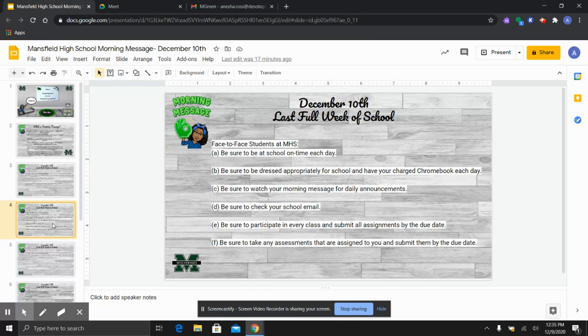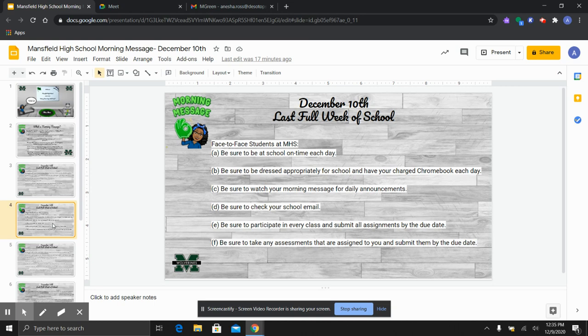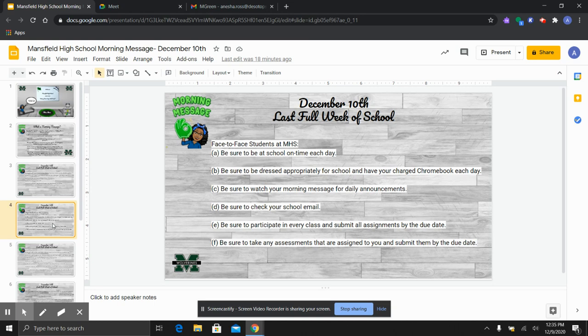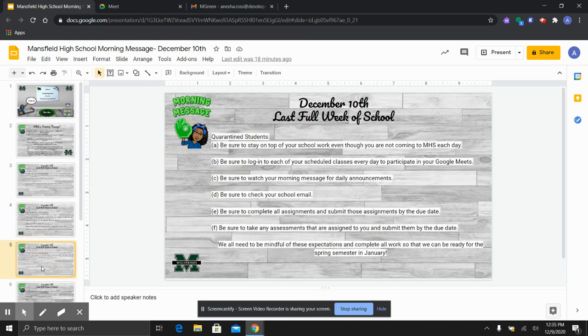Now our students who are face to face here with us, make sure that you are here on time each day. The bell rings at 7:55 and you need to be dressed appropriately for school with your charged Chromebook. Be sure to watch morning message, check your email, participate in all your classes, submit assignments by the due date, and also take your tests by the due dates. Also you all hear afternoon announcements and we try to mimic what is in morning message, but sometimes there are new announcements at the end of the day and we need to listen very carefully as Dr. Morgan comes over the intercom with those.